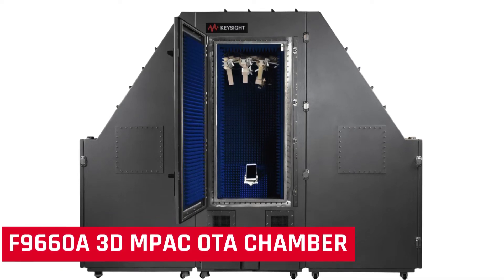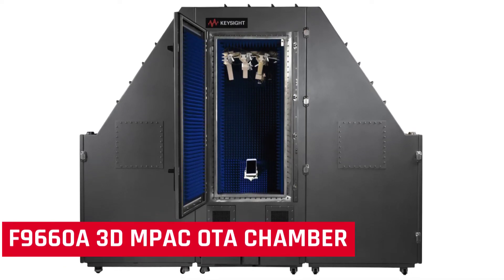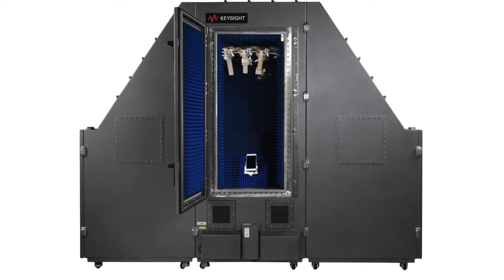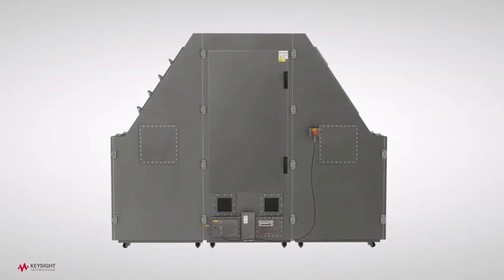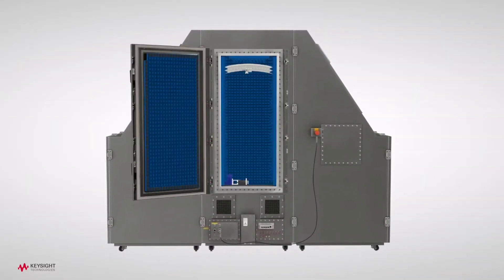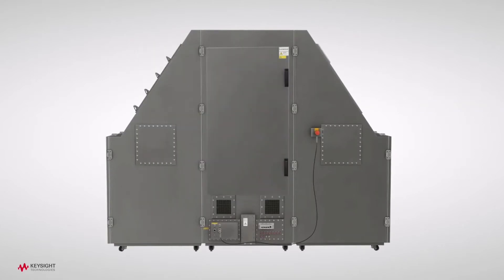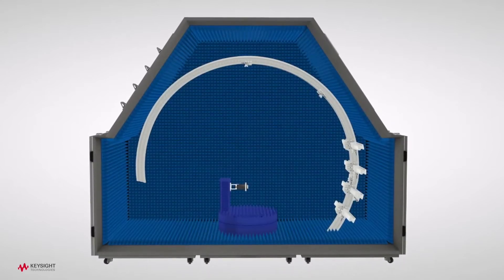Keysight's F9-660A is a 3D multiprobe anechoic over-the-air test chamber. The F9-660A provides the means to measure MIMO and radio resource management performance under faded conditions to verify, validate, and stress device performance parameters.